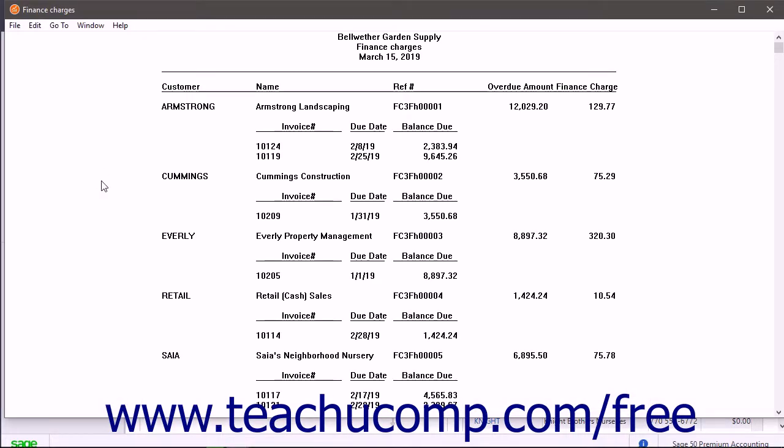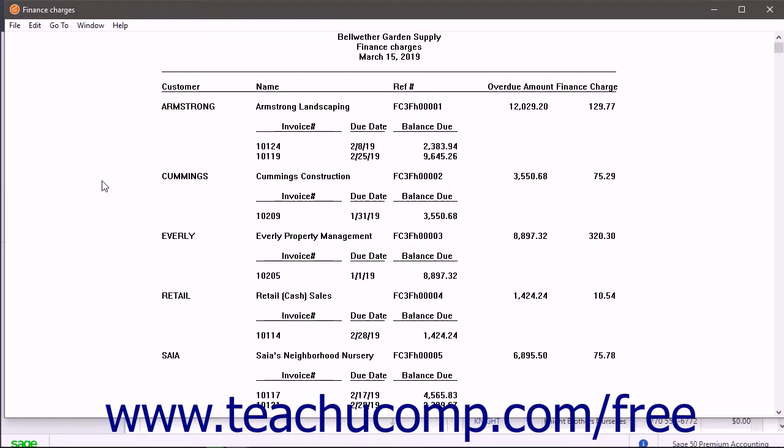If you also chose to apply finance charges, those charges are created too. Each one is an invoice. These invoices have a reference number with the prefix FC and can be edited or deleted by selecting Tasks Sales Invoicing from the menu bar.